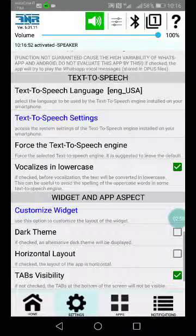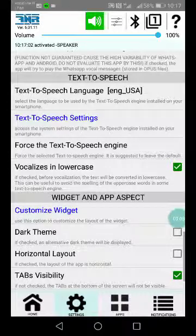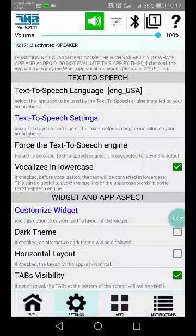The 'vocalizing lowercase' option is interesting and we've already enabled it, because most text-to-speech engines will spell out words written in all capitals letter by letter, which is really boring. With this option on, text is always converted to lowercase first, so that won't happen.